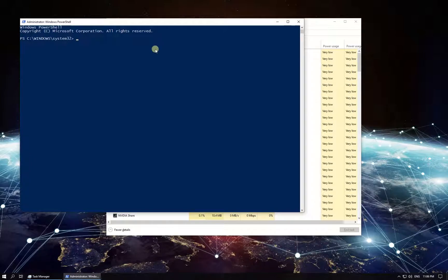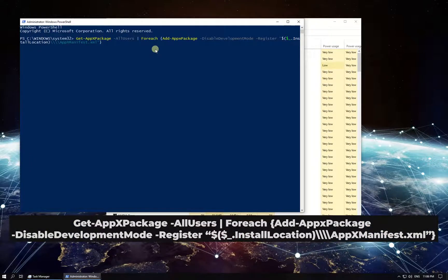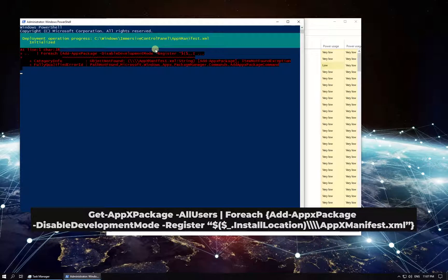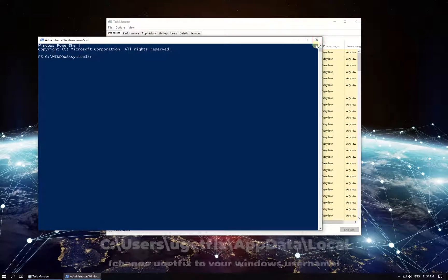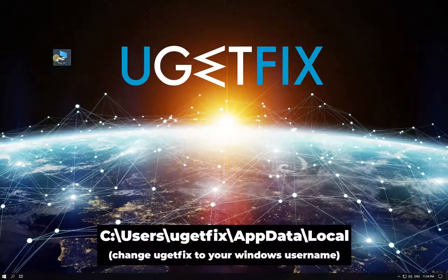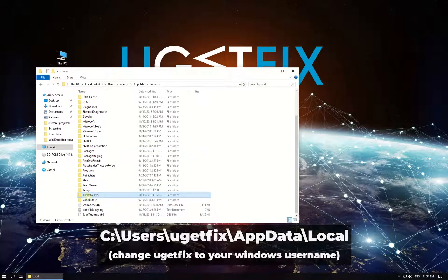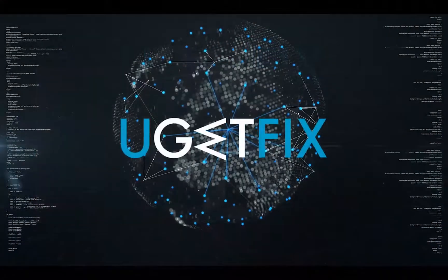In the PowerShell environment, type in the given command and press Enter. After the process is done, close PowerShell and navigate to the given location on your hard drive, locate the Tile Data Layer folder and delete it.